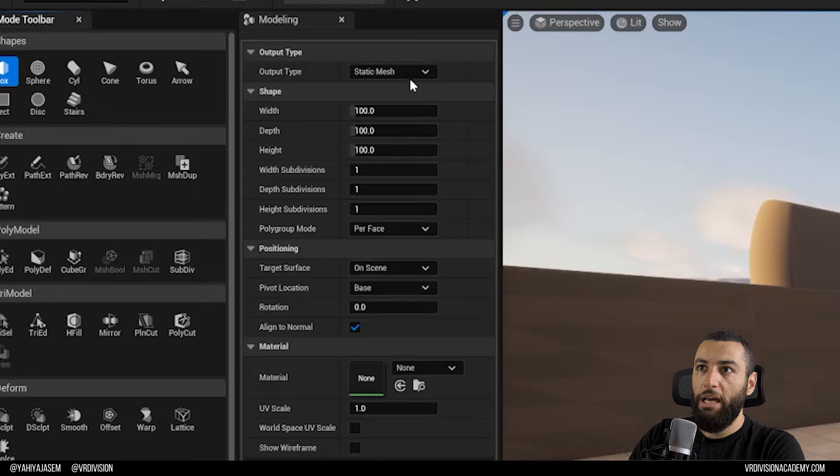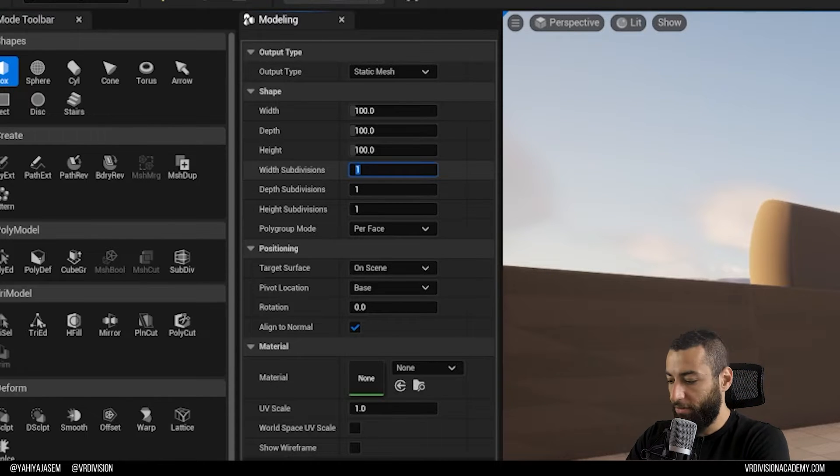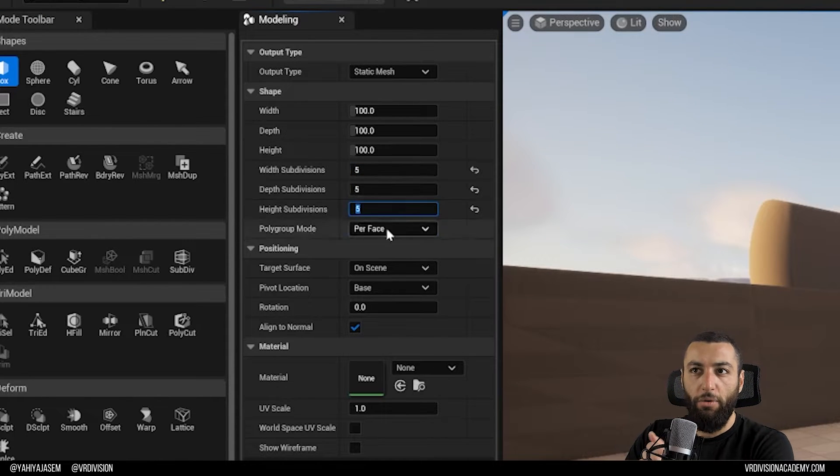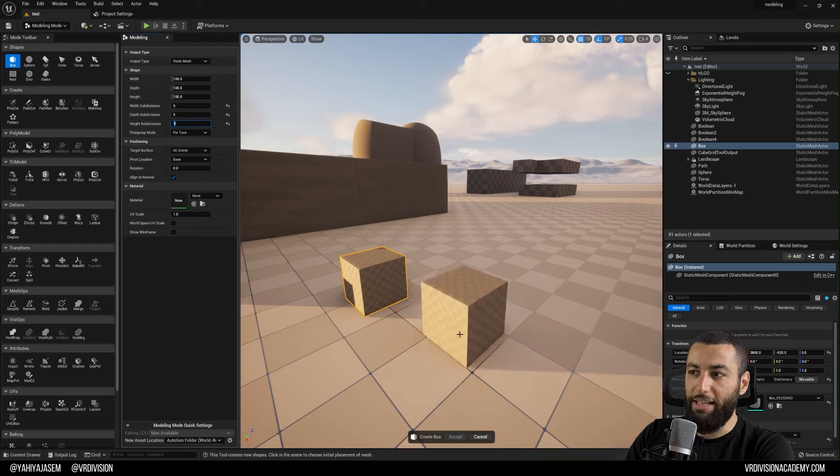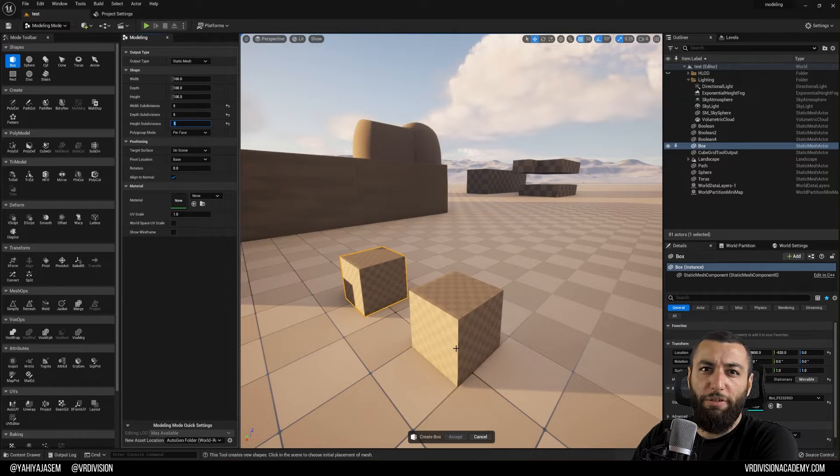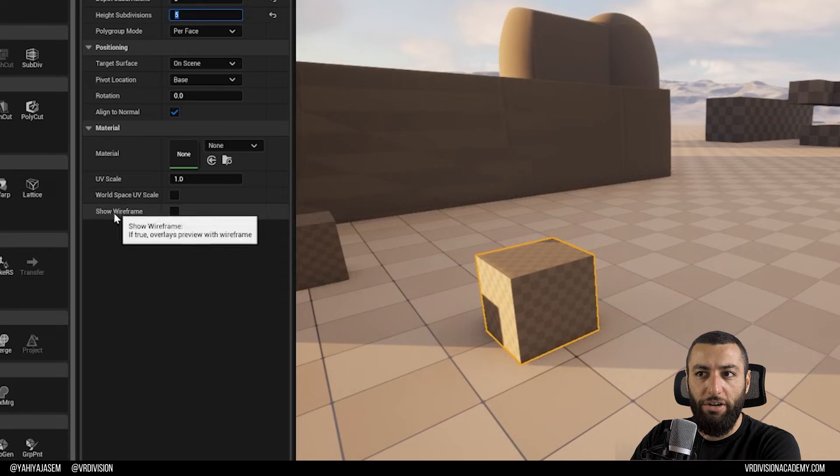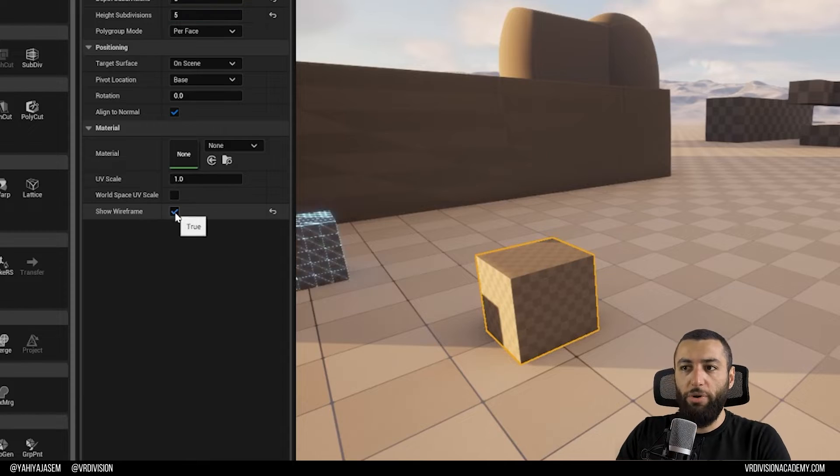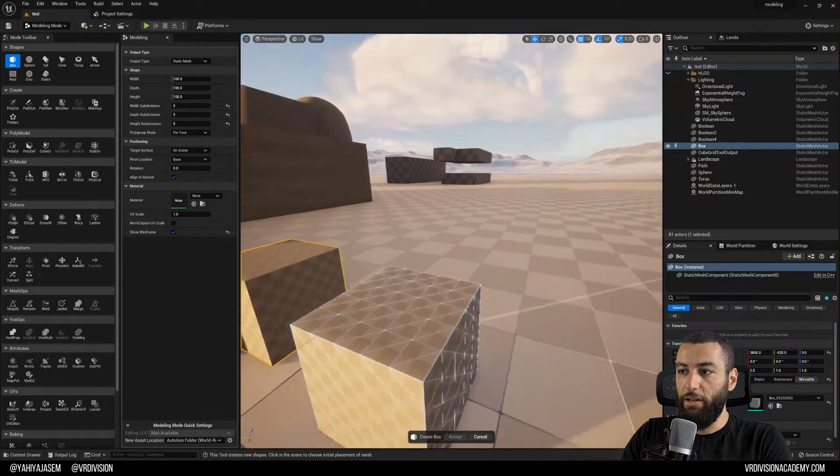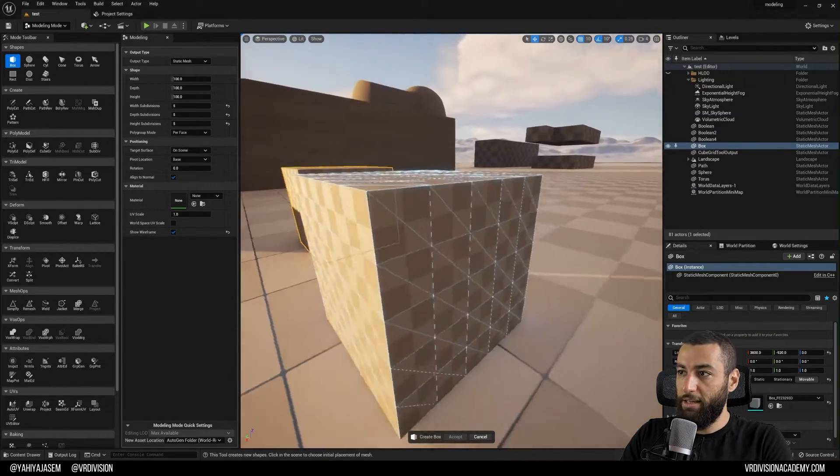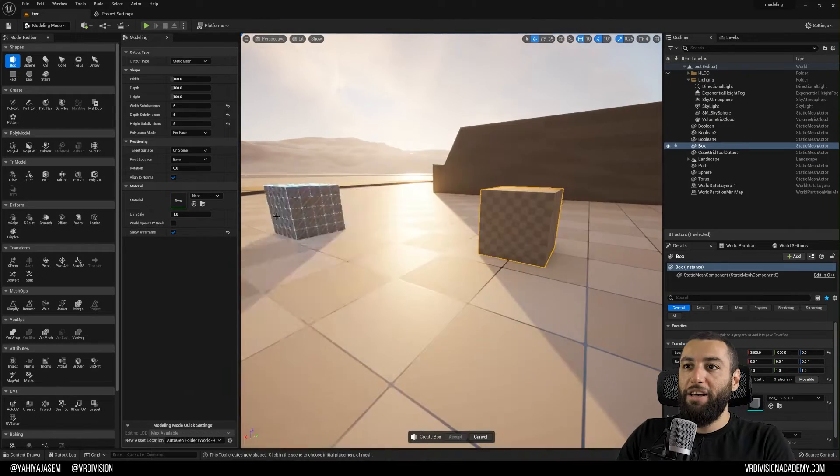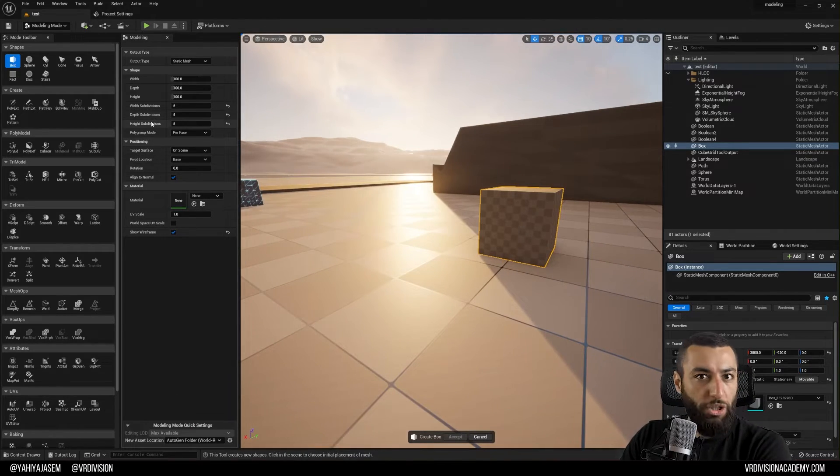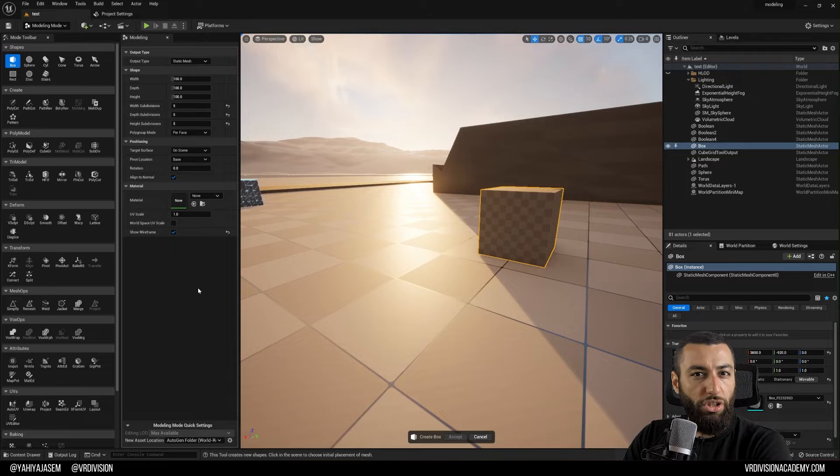Click on the box again and let's add some subdivisions here. We spoke about that as well. If you want to see the subdivisions while you're creating your mesh, you have an option here: show wireframe. So when you click here, you're going to see a nice little wireframe on the box.